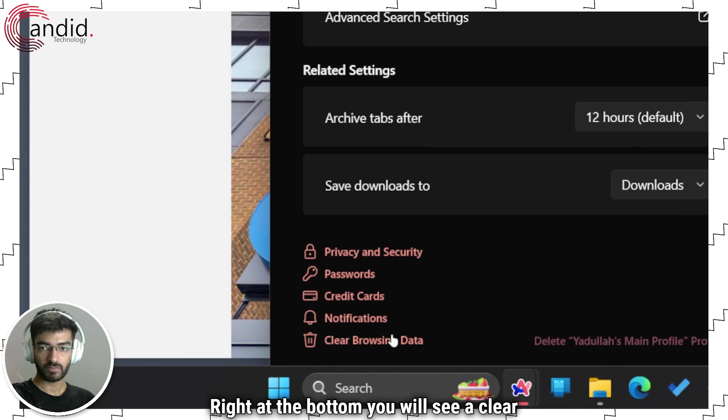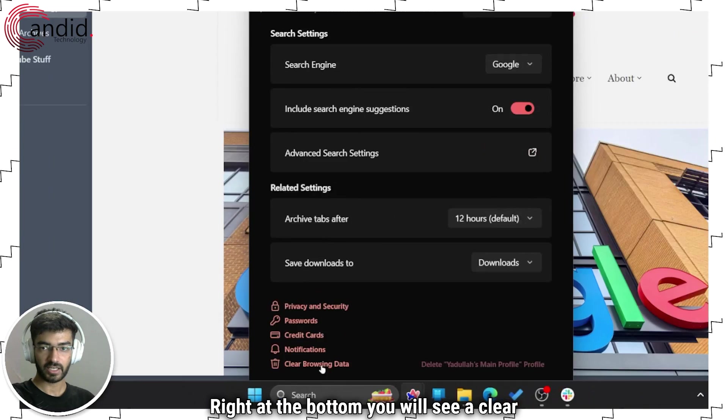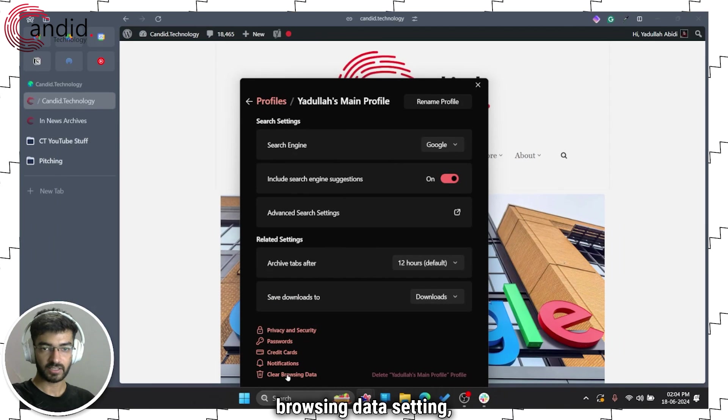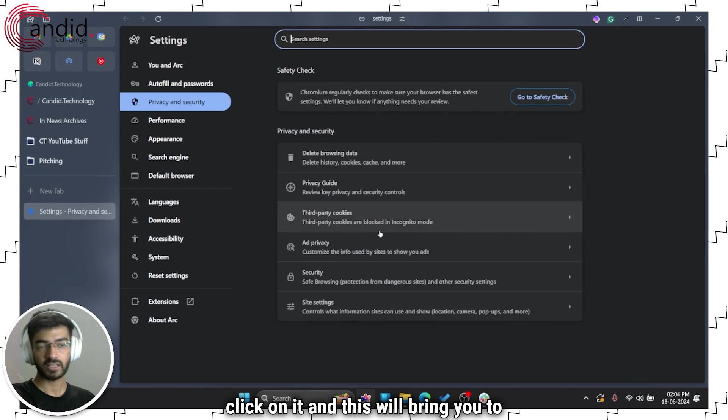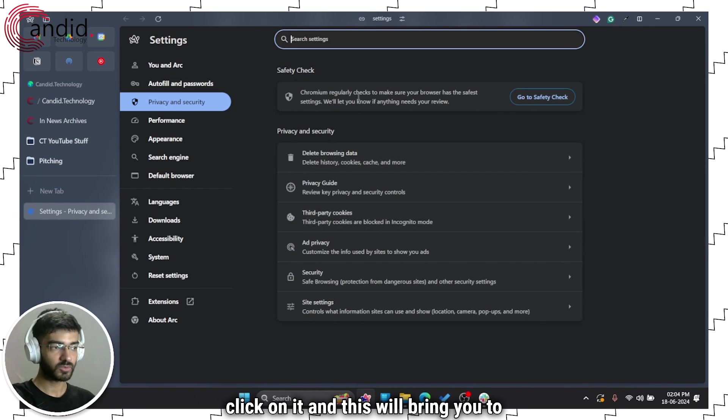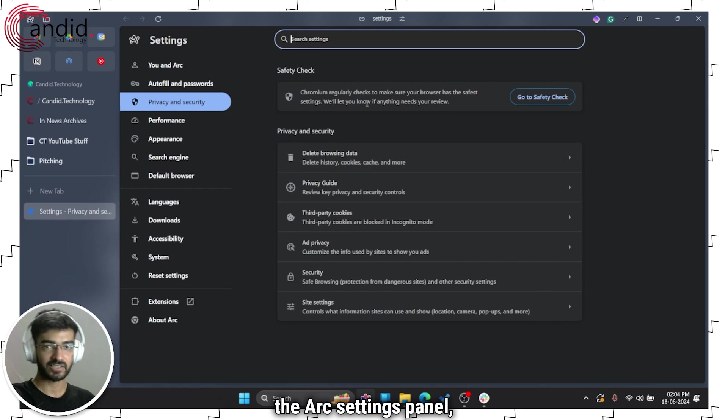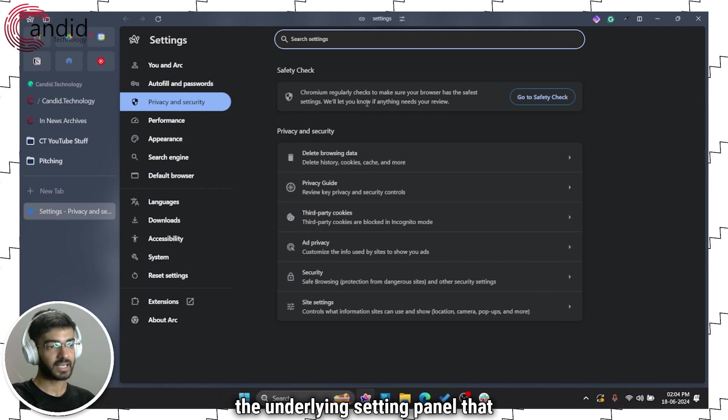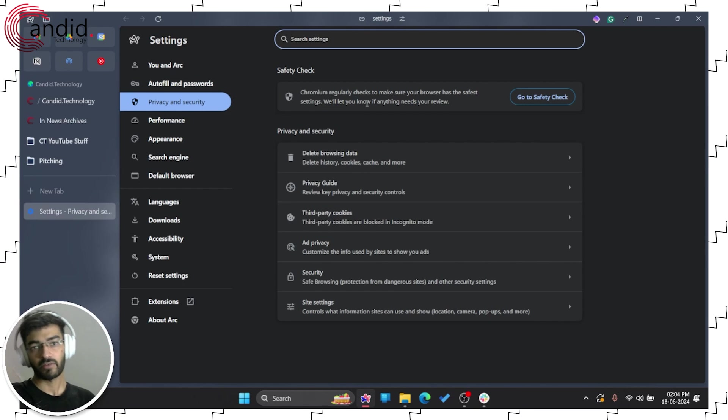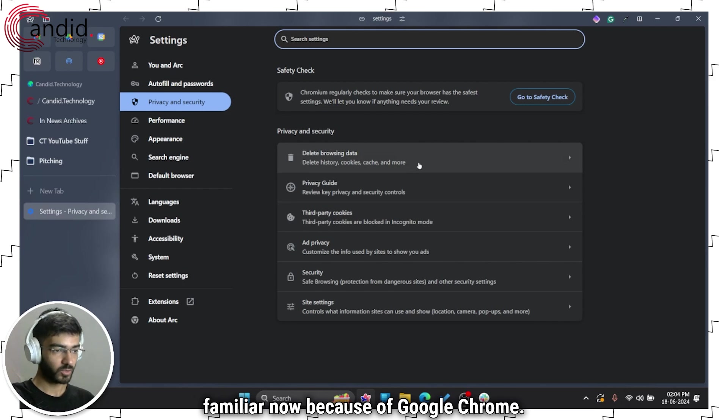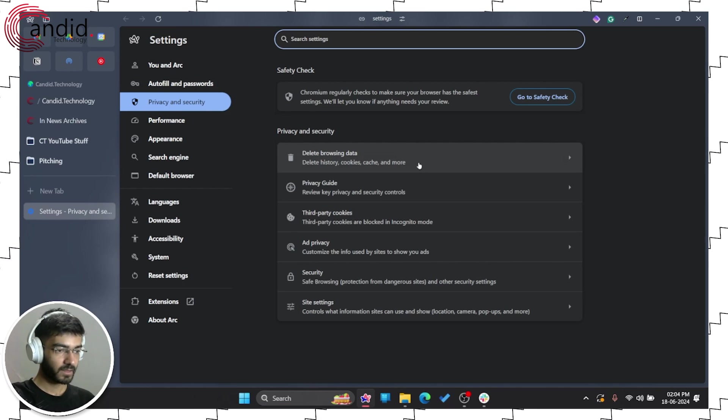Right at the bottom you will see a clear browsing data setting, click on it and this will bring you to the Arc settings panel, the underlying setting panel that you must be familiar with because of Google Chrome.